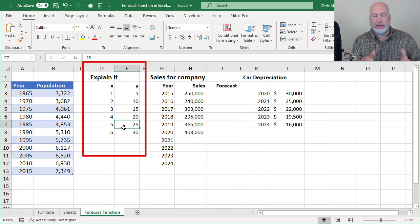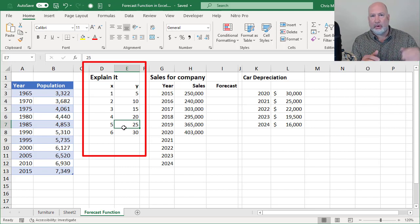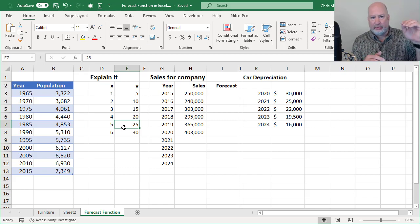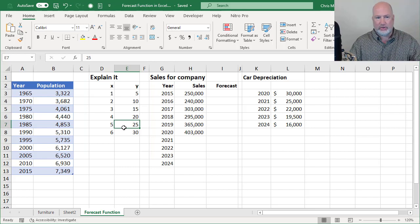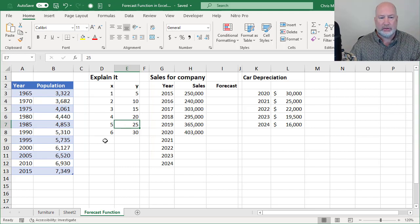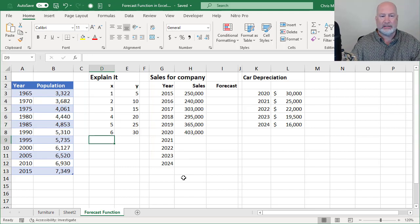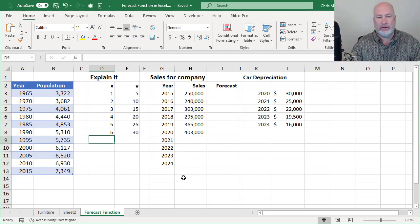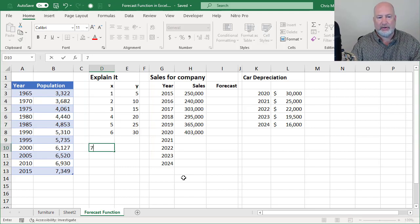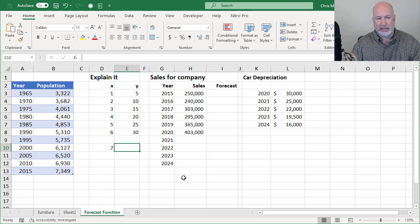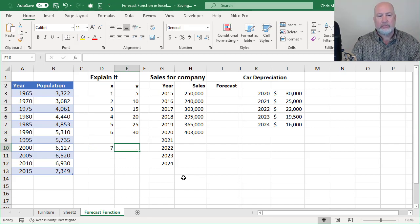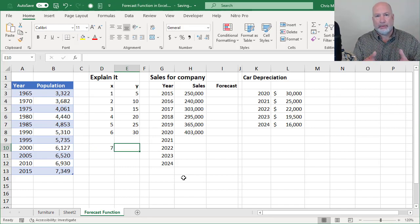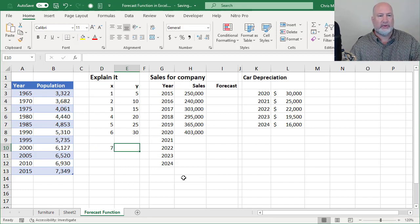I went 1 through 6, then I kept going 5, 10, 15, 20. So if I want to know what is the value of the number 7, which I'm going to type here in cell D10, I'm going to use the forecast function.